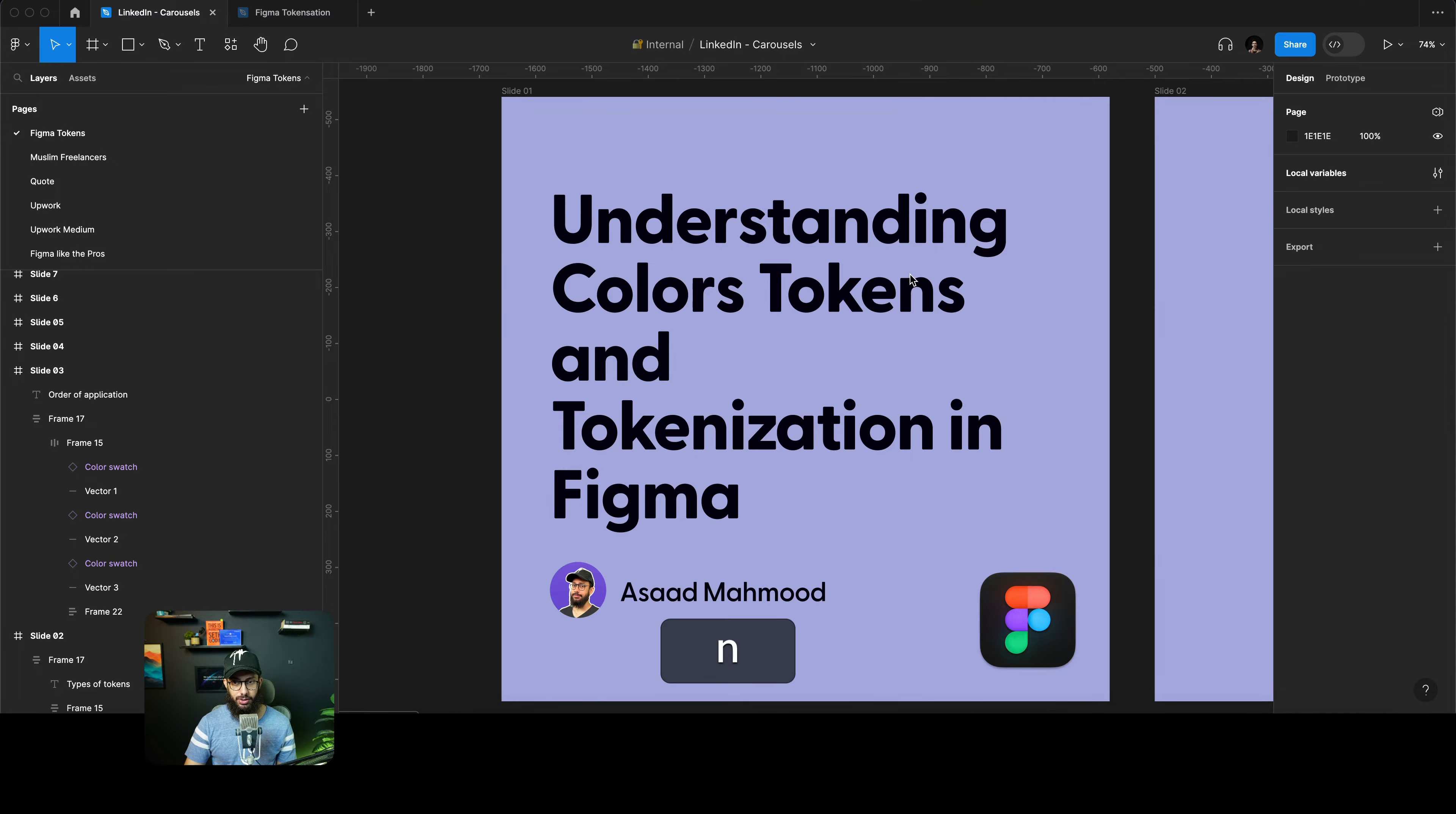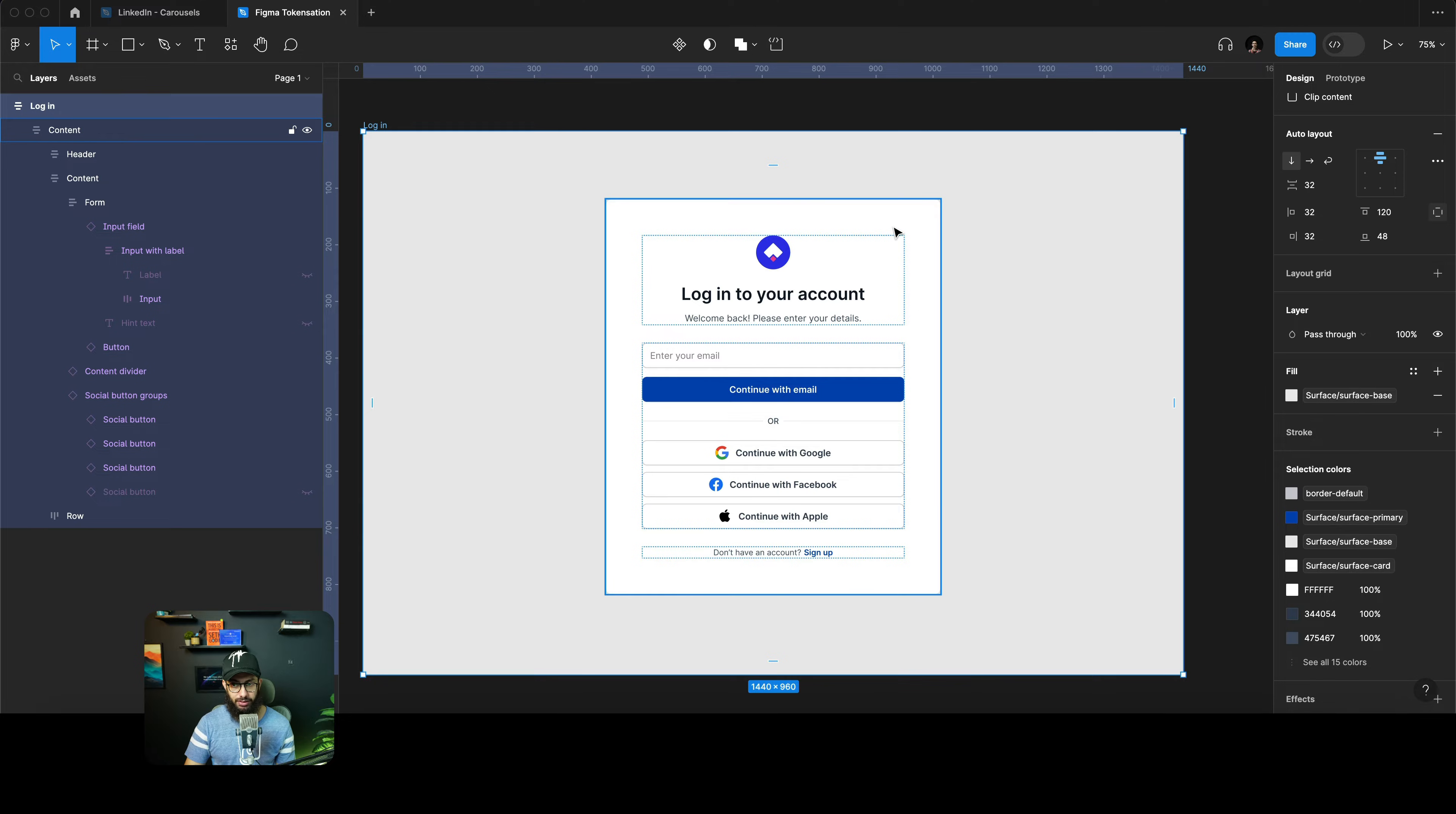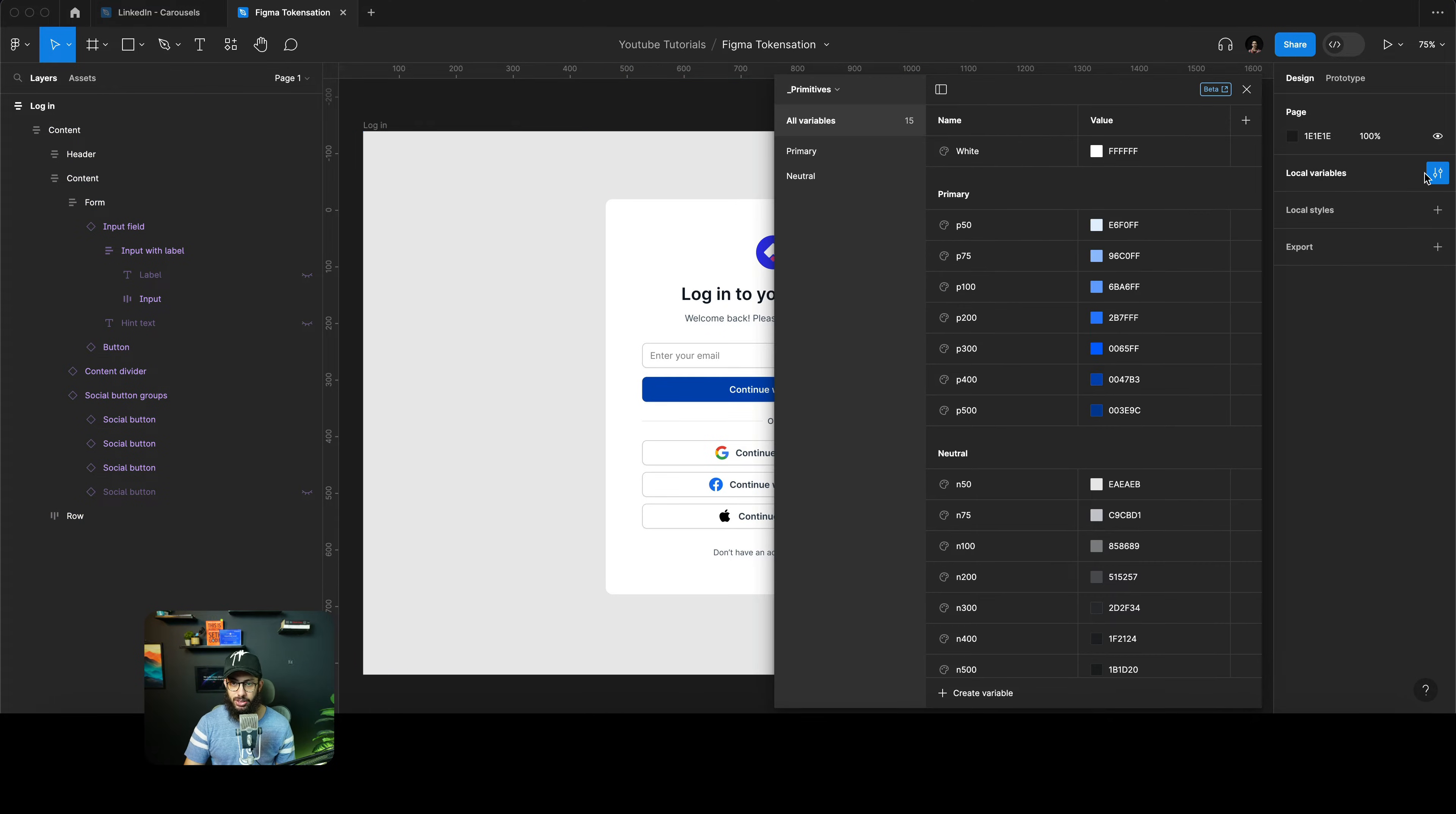The carousel is something like this which you can have a look at right now. We're going to talk about the types of tokens: primitive tokens, semantic tokens, and component tokens. Let's just have a look at that example right in front of us. First of all, I'm just going to detach all of the tokens that I have here.